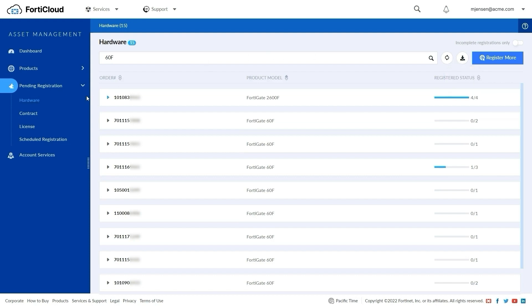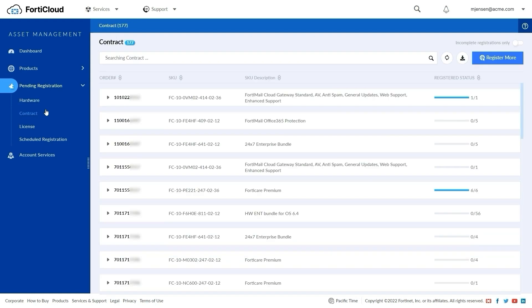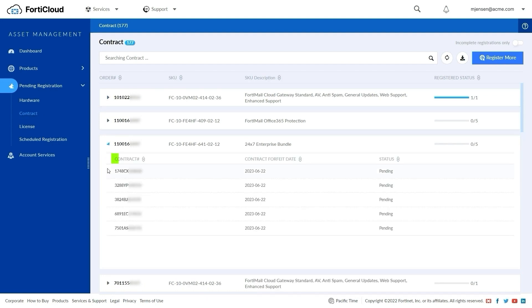Next, the Contracts page is similar to the Hardware page. It lists the order numbers, and for each order number, we can view the list with contract number, SKU, and contract forfeit date. Search and export options are available too.